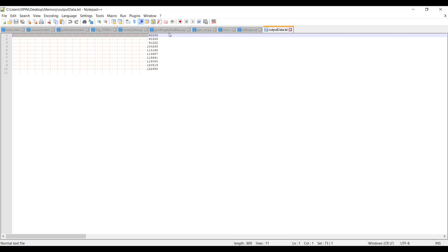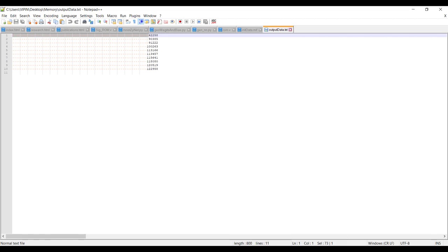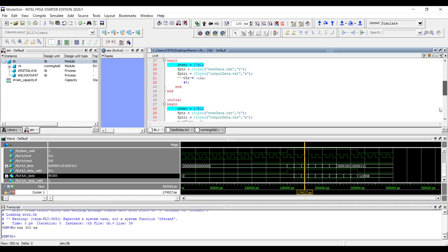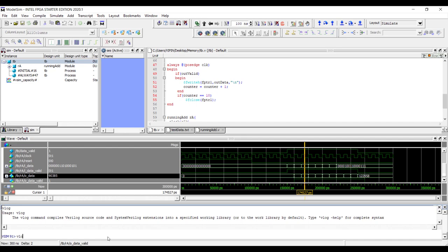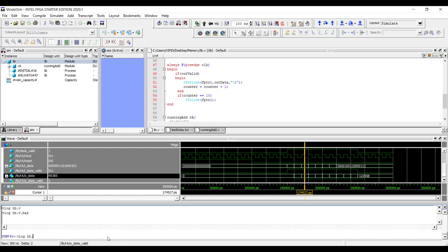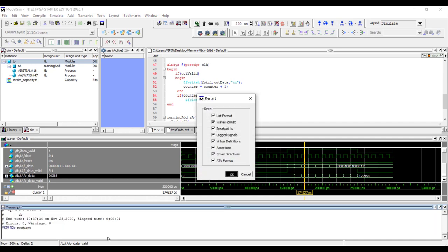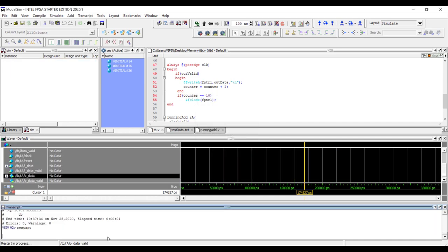If you want to store the output in hexadecimal, replace $fwrite with $fwriteh. That's straightforward — it writes the data in hex format.